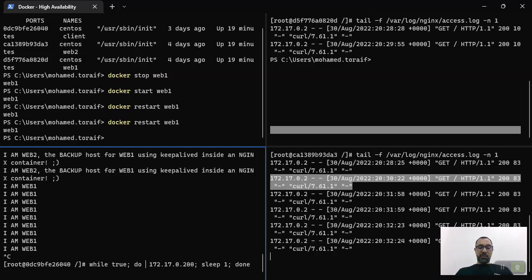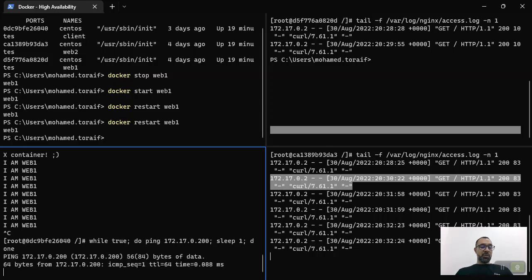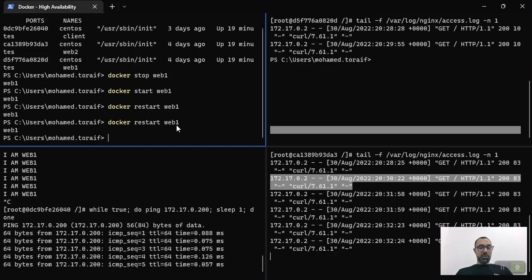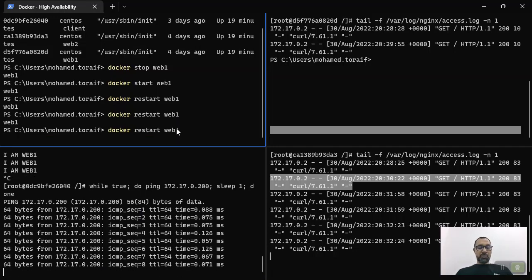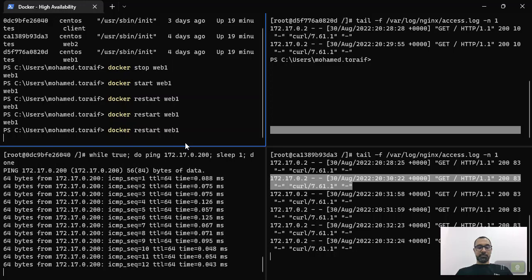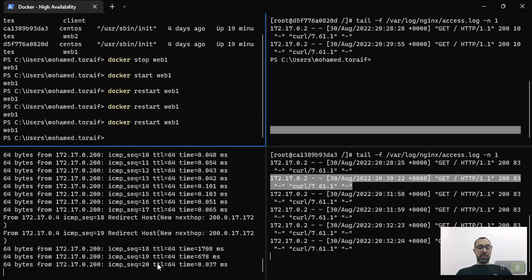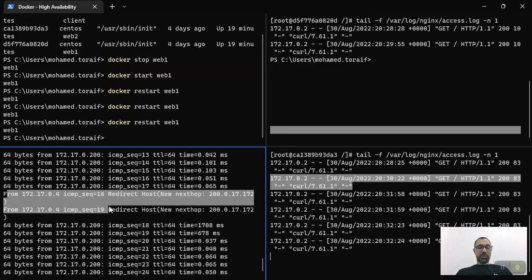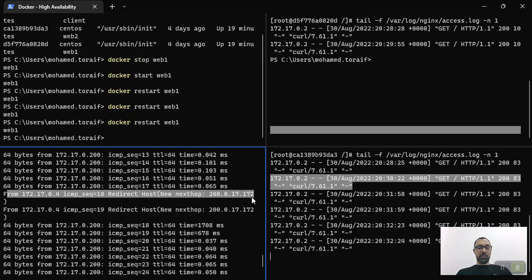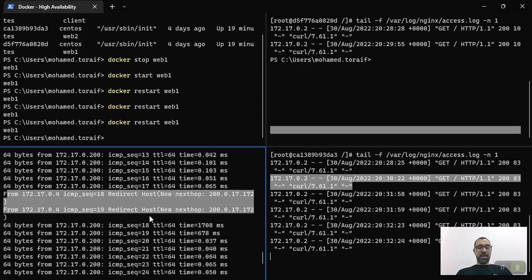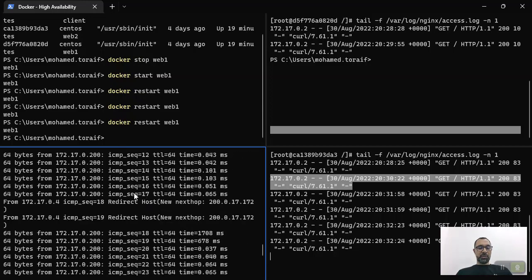Let's try the same using the ping command to see if any packets are dropped. Watching the sequence numbers: 13, 14, 15, 16, 17 — you can see a redirection message and then traffic continues from 18 onward. We didn't lose any packets. The redirection started and then continued — we notice the response is taking longer during the transition but there is no packet drop.